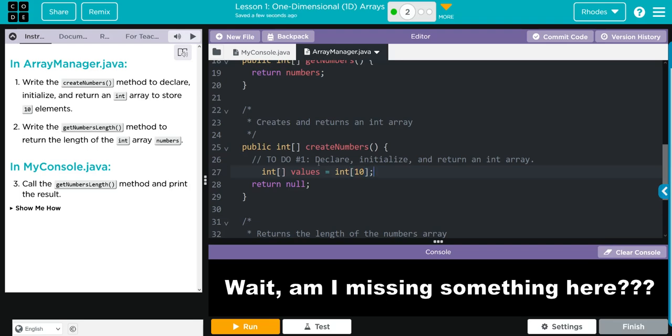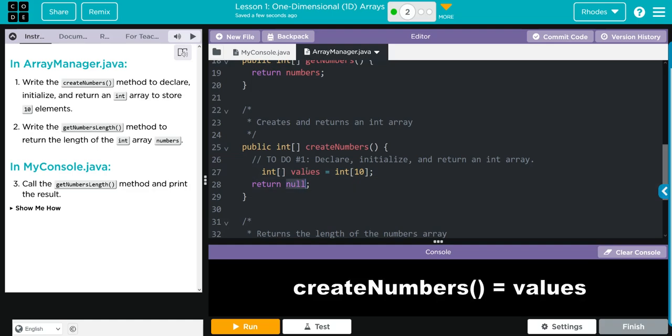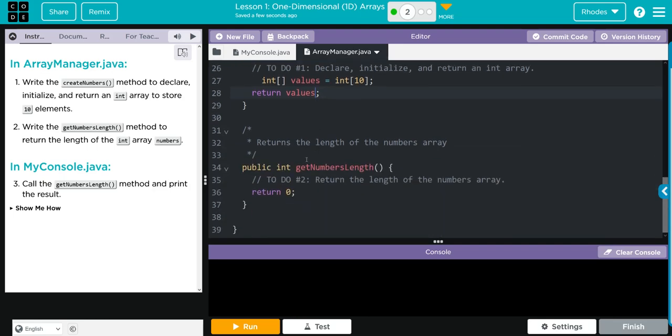This time we don't return null, we want to return values or the list length, so we're going to get rid of null and put values. Let's go down here and do the same to getNumbersLength. How do we return the length of numbers? And we want to return the length of the numbers array.